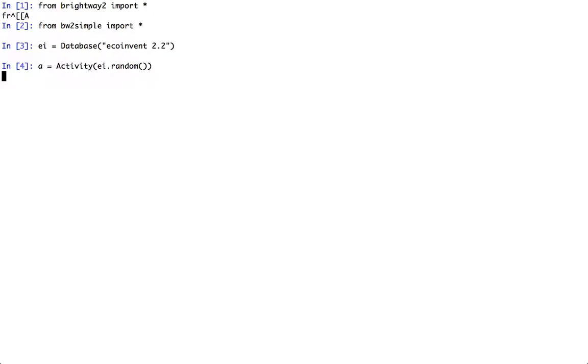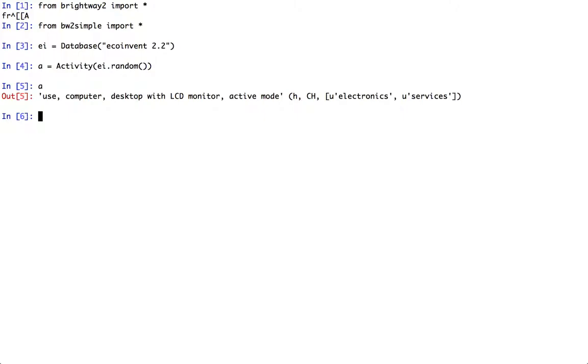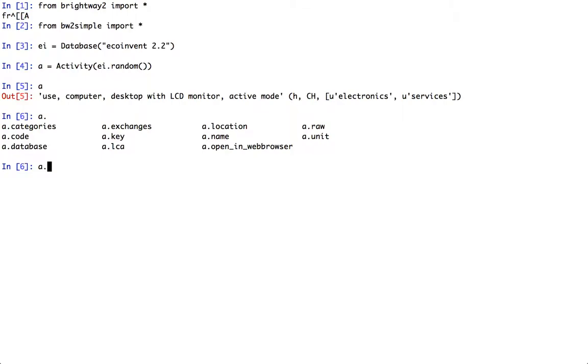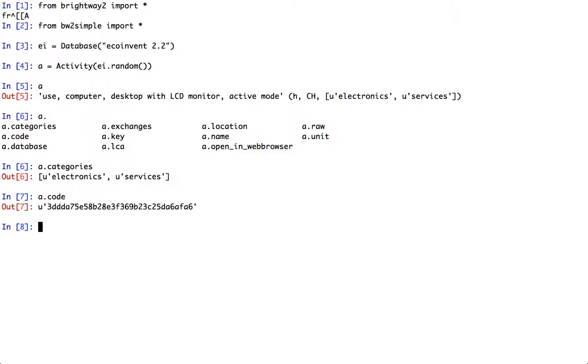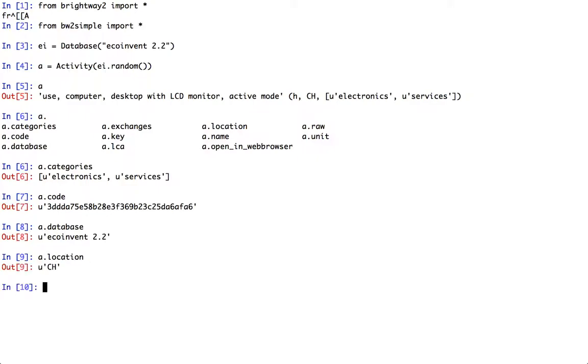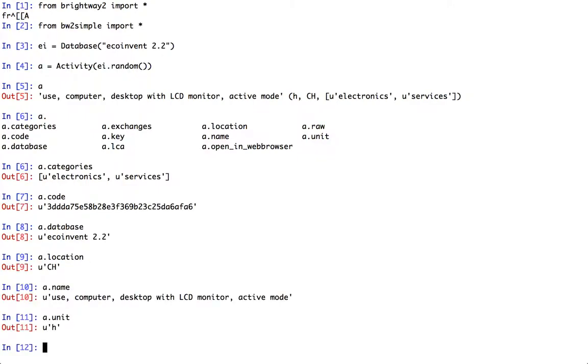We pick one at random and this process is use of computer with a desktop monitor. Okay, so what does that give us? So first we can look at some simple things like categories, the code, there's that series of numbers and letters, the database, the location, the name, and the unit.